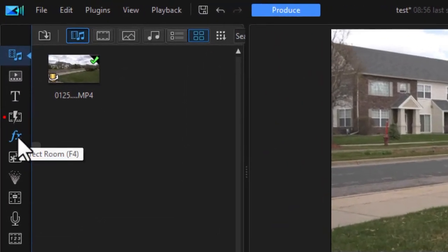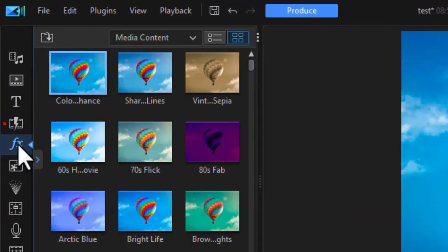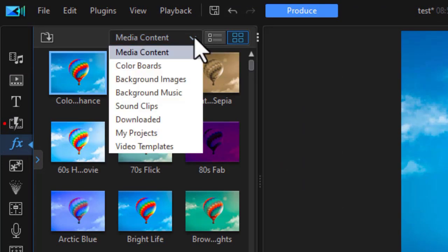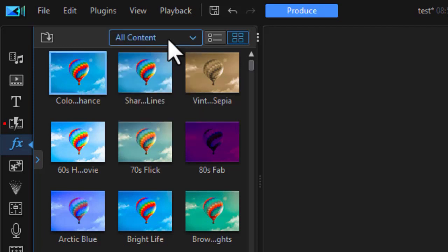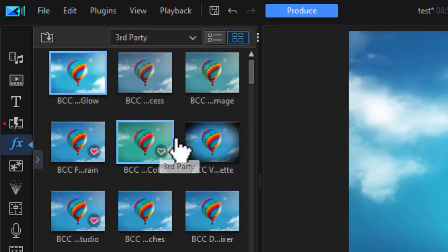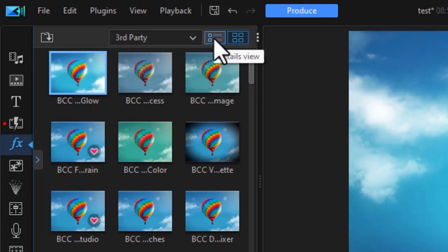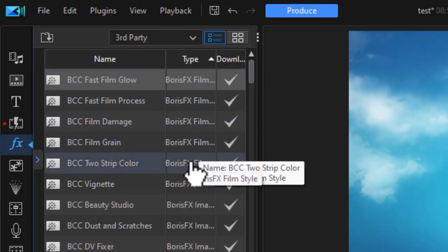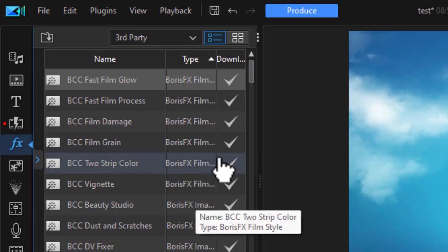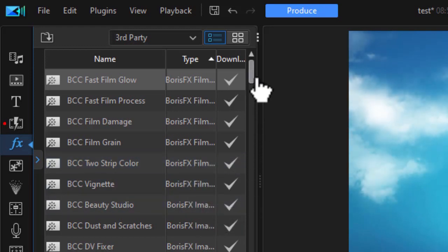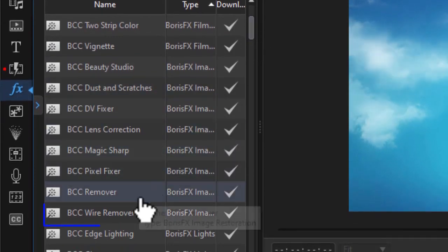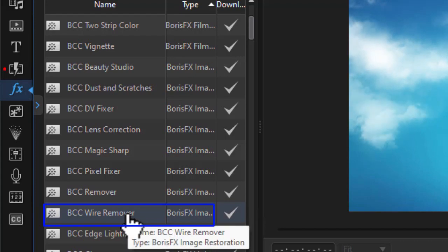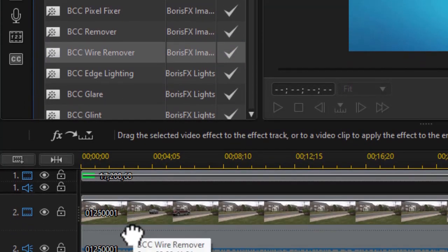I'm going to click on my effect room. I can press the F4 function key and get there as well. Now what I'm going to do is limit the options I have. I'm going to go to the subcategory and it's going to be third party. I'm going to change the display so I can see better. This is from my Boris FX restoration and lights subcategory. We'll move down until we see the one that is called wire removal. I could also do a search up there if I wanted to.